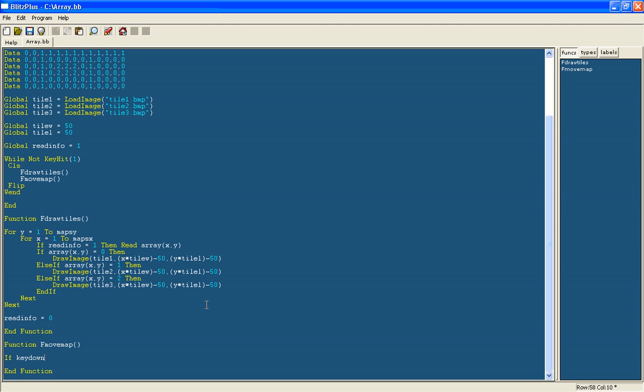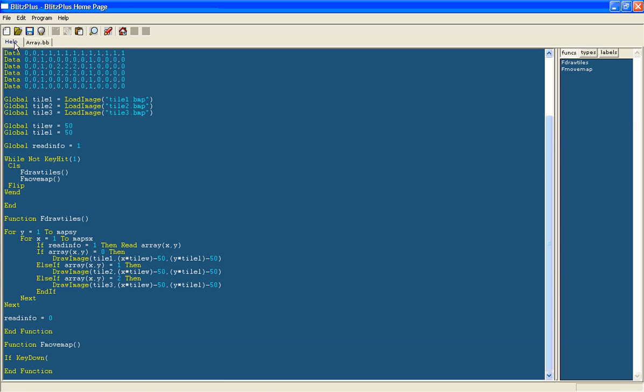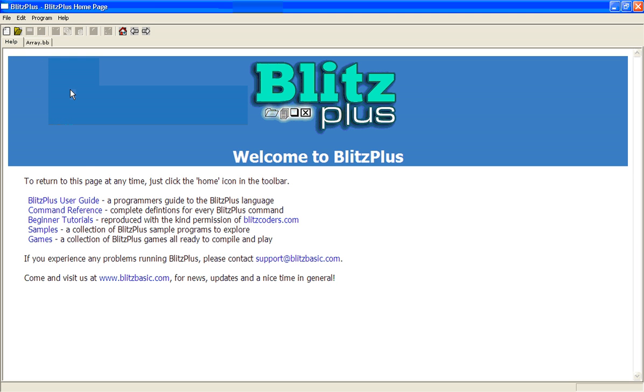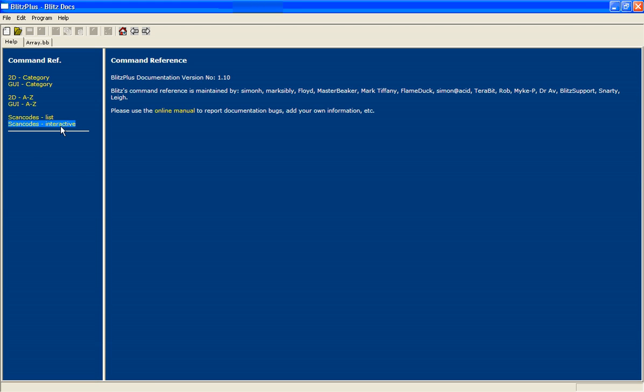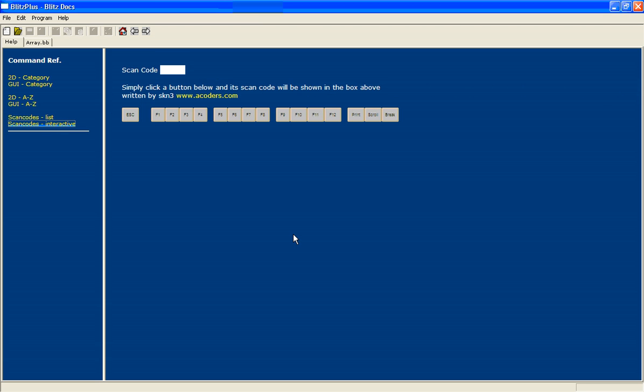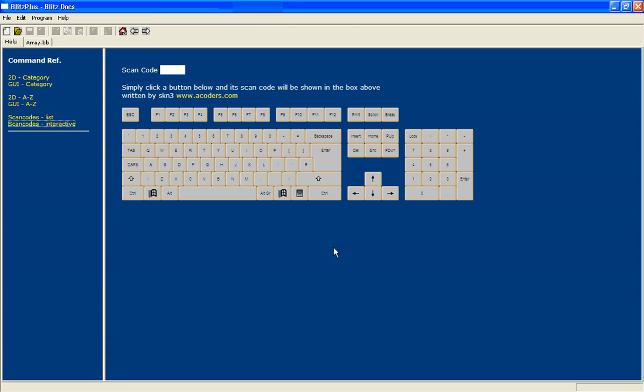So we will do if key down, and as I have shown you before if you go in the help tab next to the name of your file and go to the command reference, just click here and then if you go onto the scan code interactive it will give you a keyboard with all the different keys and you can click on one and see what the scan code is. And therefore we can detect if this has been pressed. So if you want to move up let's click the up arrow that's 200.